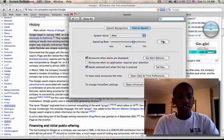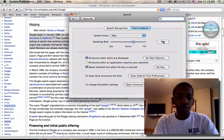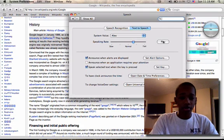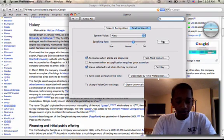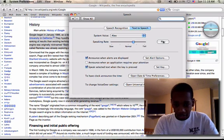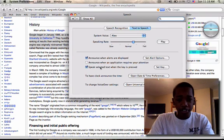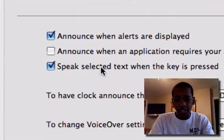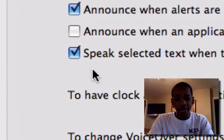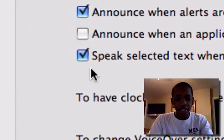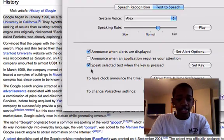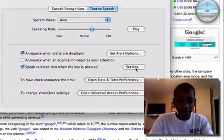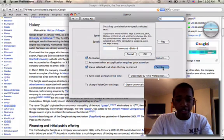And you can change this as much as you want and make it how you want your Mac to fit to you. So very simple there. So once you did all that, go down to speak selected text when the key is pressed. Make sure that you have that checked. And right beside it, you'll see set key. Make sure you go ahead and click that.